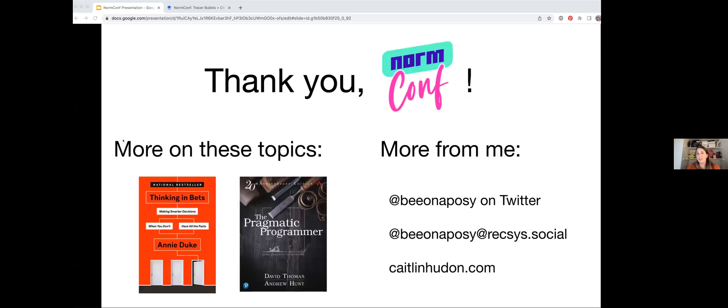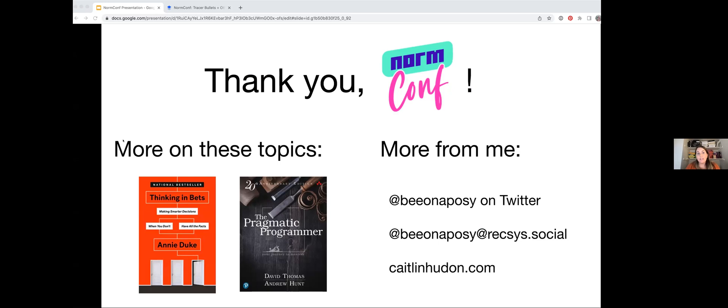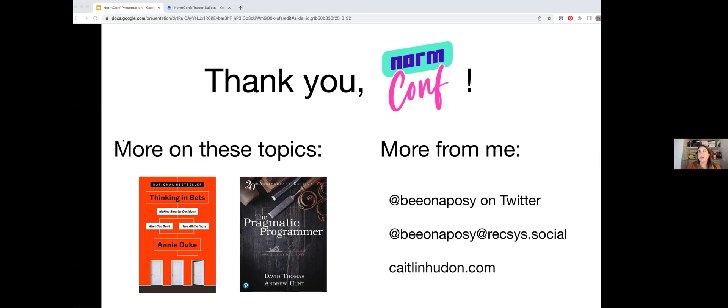Thank you so much to the NormConf organizers for getting everyone together. This has been great. For anyone who wants to learn more about these topics, there's a couple books that I recommend. The Pragmatic Programmer, that's a classic. It's really good. Annie Duke's Thinking and Bets is also fantastic. She has a couple of other frameworks that I've used, things like backcasting. So if you have an idea of what success looks like, similar to Amazon's PR approach where they start with what does the press release look like and then you work backwards. She basically applies the premortem but to success. If we're successful, what are the points that we have to hit along the way? Those books are great. And if you want to learn more from me, I'm at Bianna Posey on Twitter and rexus.social. And I also have a blog at CaitlinHuden.com.